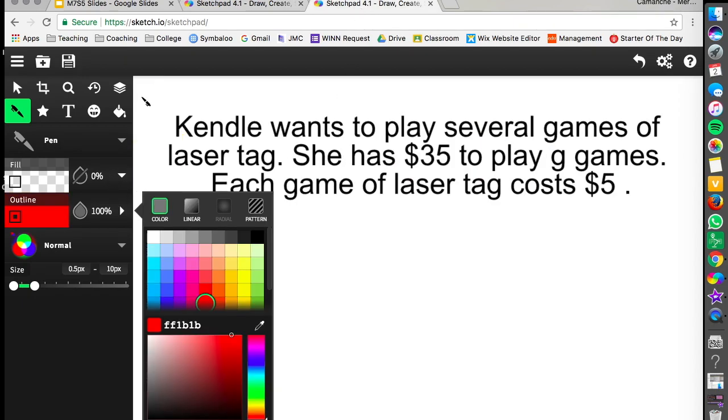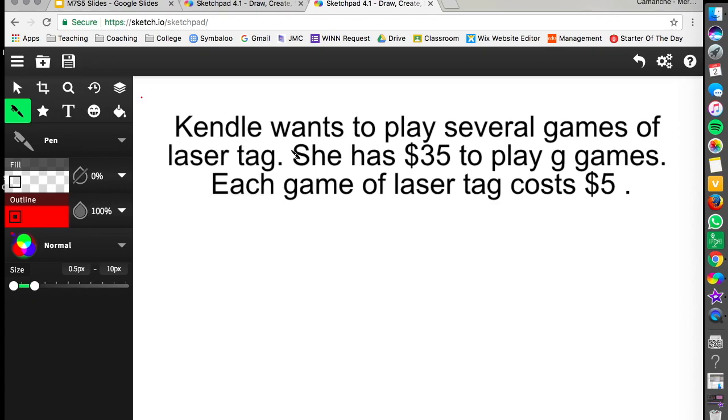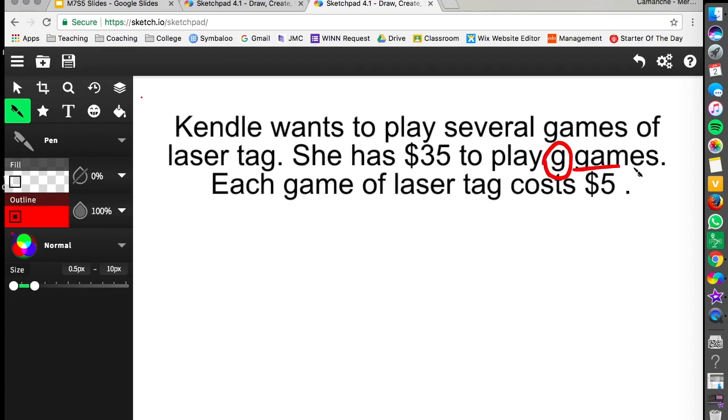In this problem here Kendle wants to play several games of laser tag. She has $35 to play G games. Each game of laser tag costs $5. So again we want to write an equation that's going to represent this. Our unknown in this one right now is this G which represents the number of games that she's going to play.